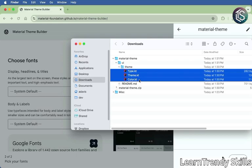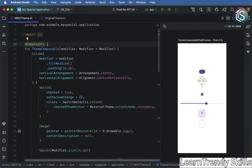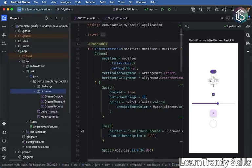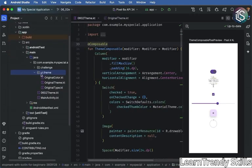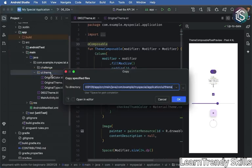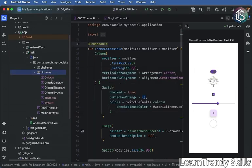and then we'll switch to Android Studio. Okay, let's add our three files to our project. We'll come to the Project view. And here in UI Theme, let's paste our files. Click on OK. And now we have our three new files.